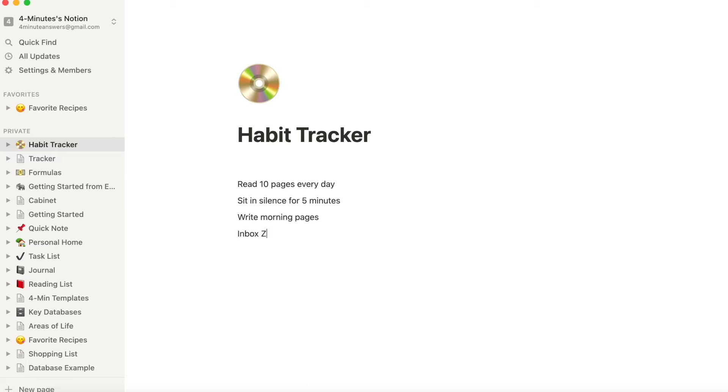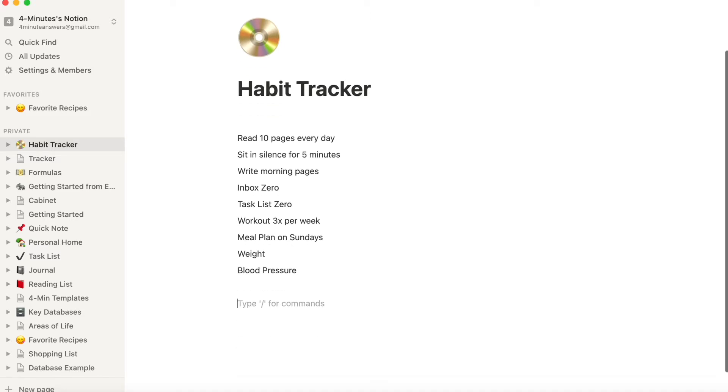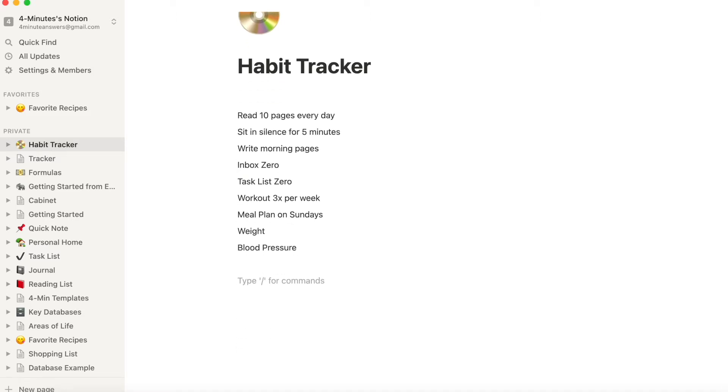Maybe there are items that may not be daily but are at least weekly, workout three times a week, meal plan on Sunday for the following week. And also maybe there are data points you want to track over time like weight or blood pressure. So now you have a list of habits you want to track and it's time to put our habit tracker in place.